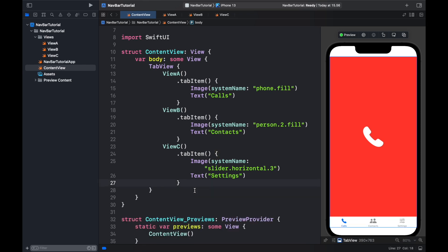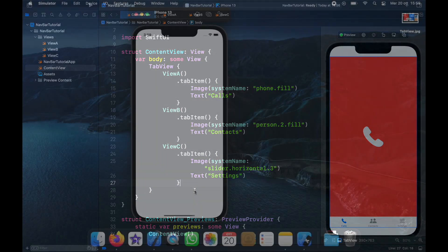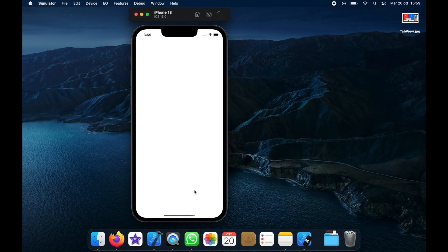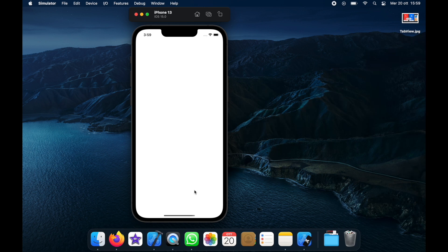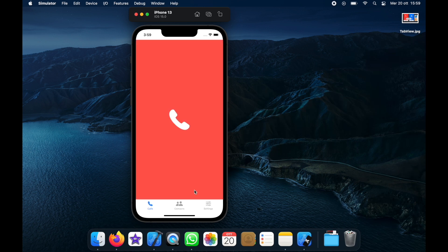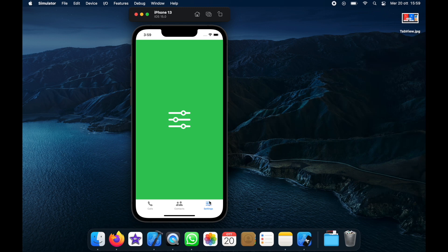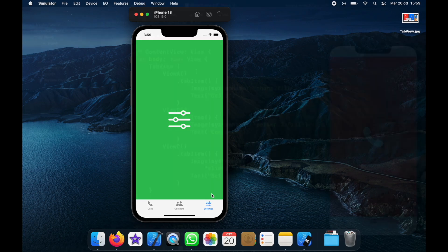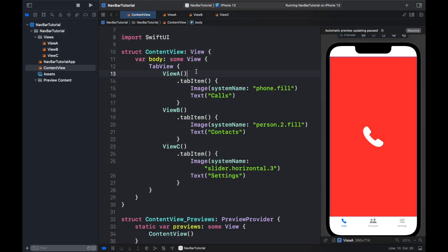Now let's go ahead and run the program. As soon as we run it you're going to notice that we will land on the phone page and we can also go to Contacts and Settings, and it's going to switch between these views via navigation.